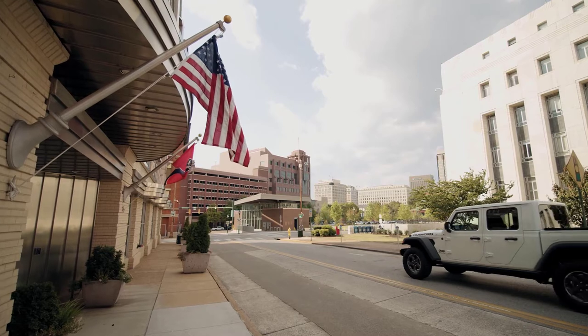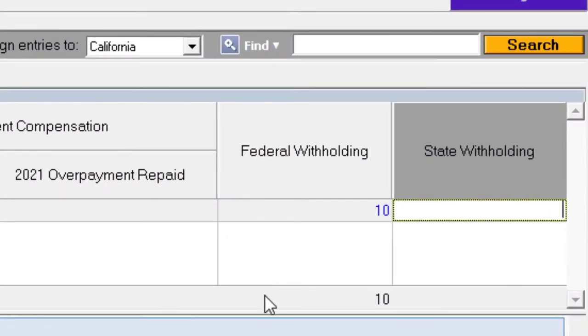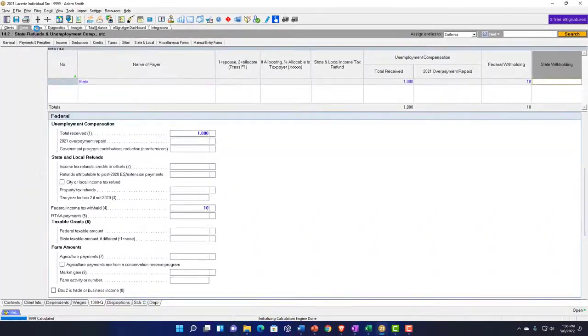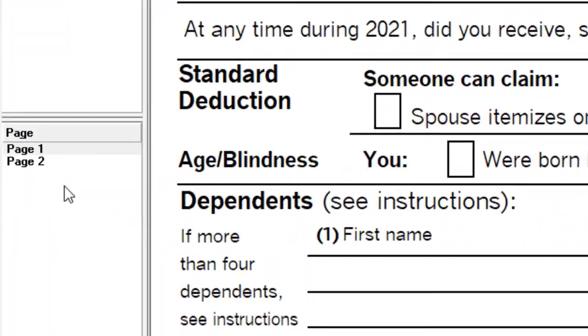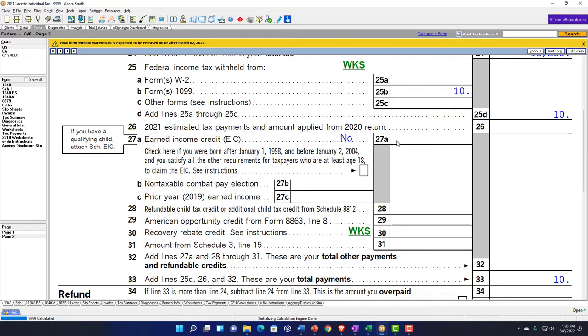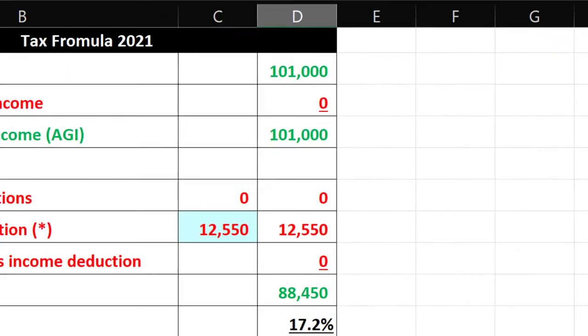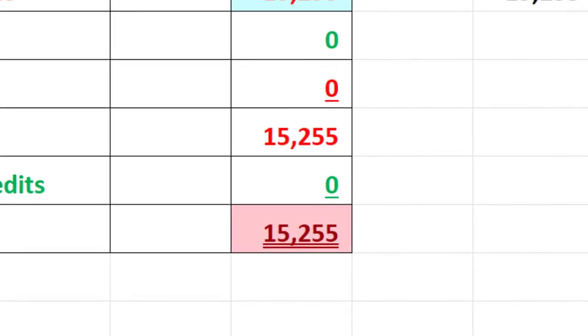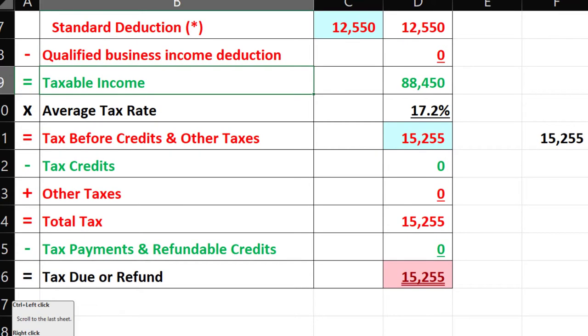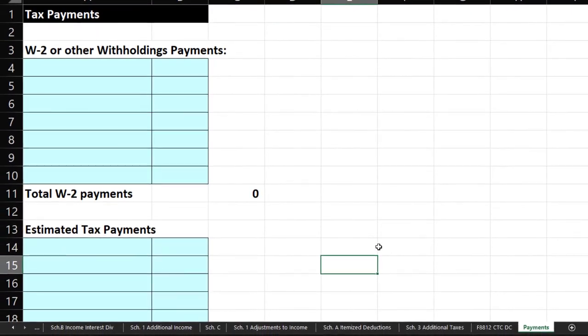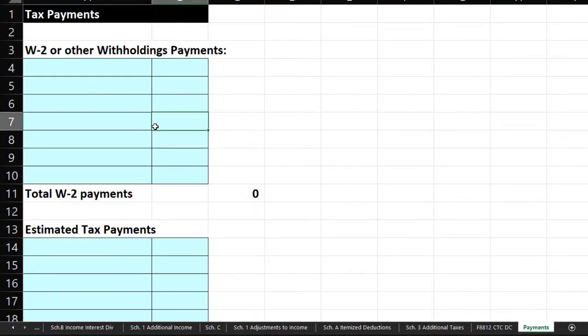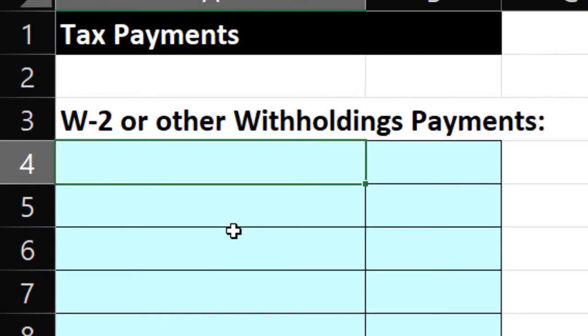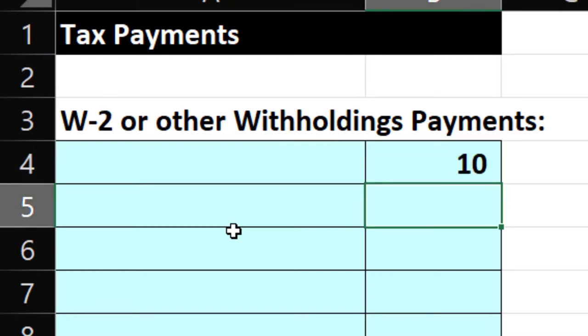You could possibly have a withholding too. So there might be a withholding over here, and that would be a similar kind of withholding that you would have if I go back to the forms on page 2 for a W-2, similar to a W-2 type of withholding, which in our tax formula then would be down here in the payments area, similar to the W-2 situation in our payments. So I've got estimated payments, I've got W-2 or other withholdings. The $10 would go there.